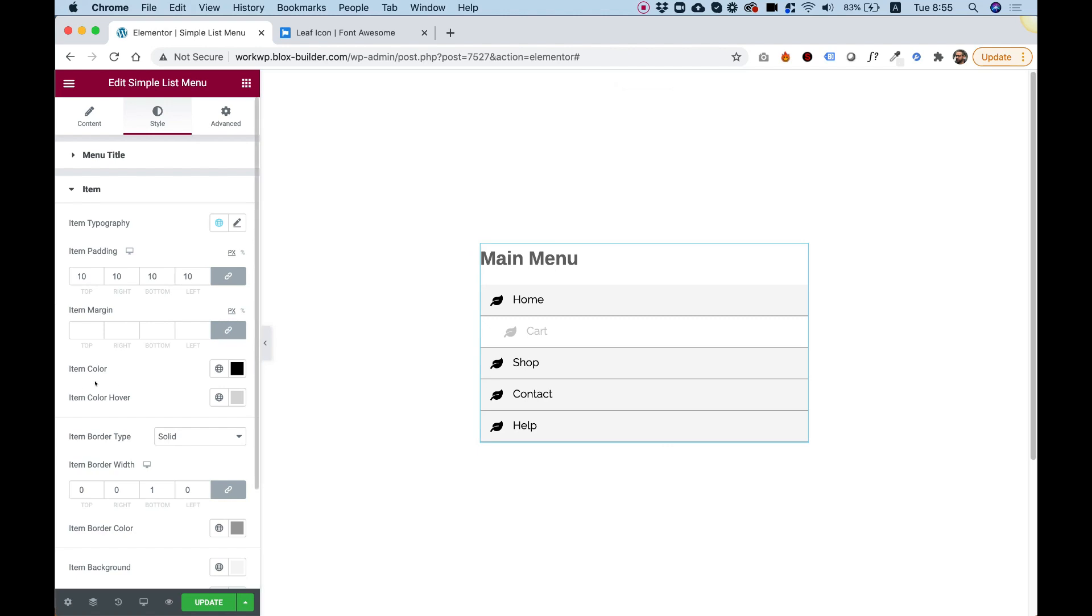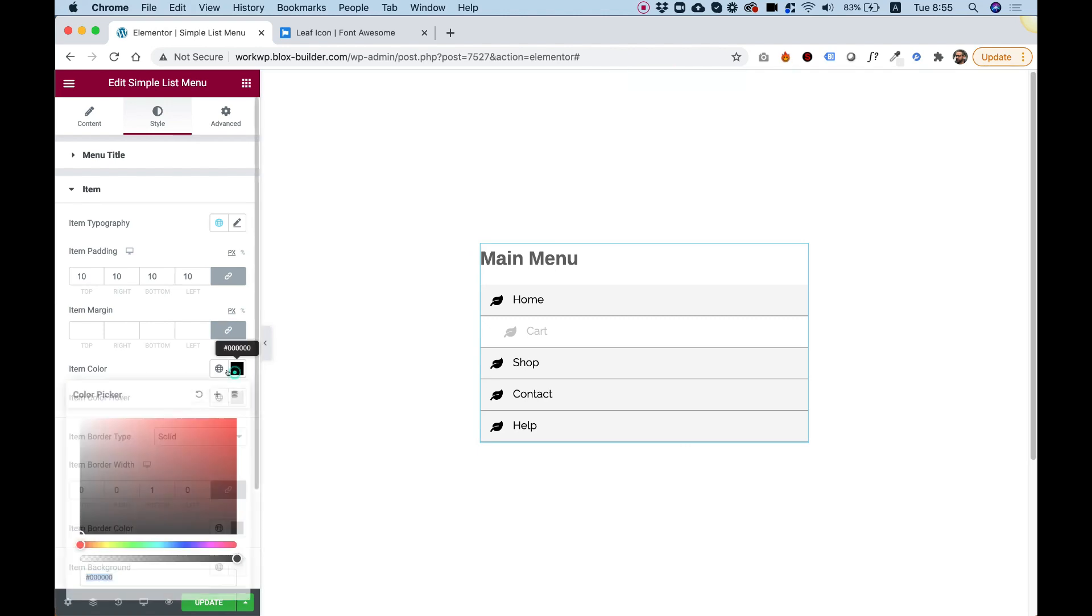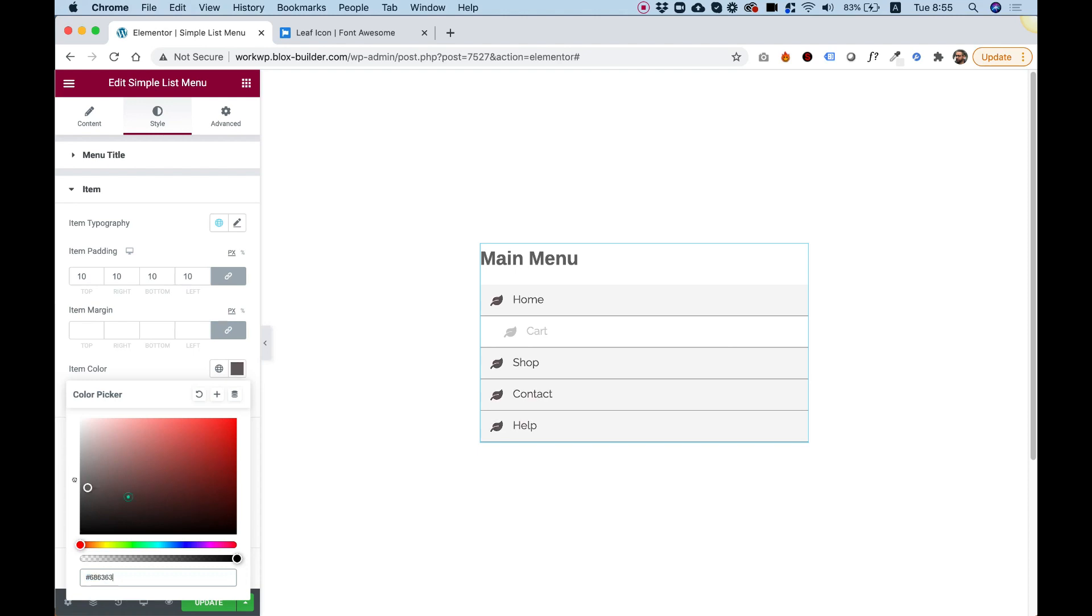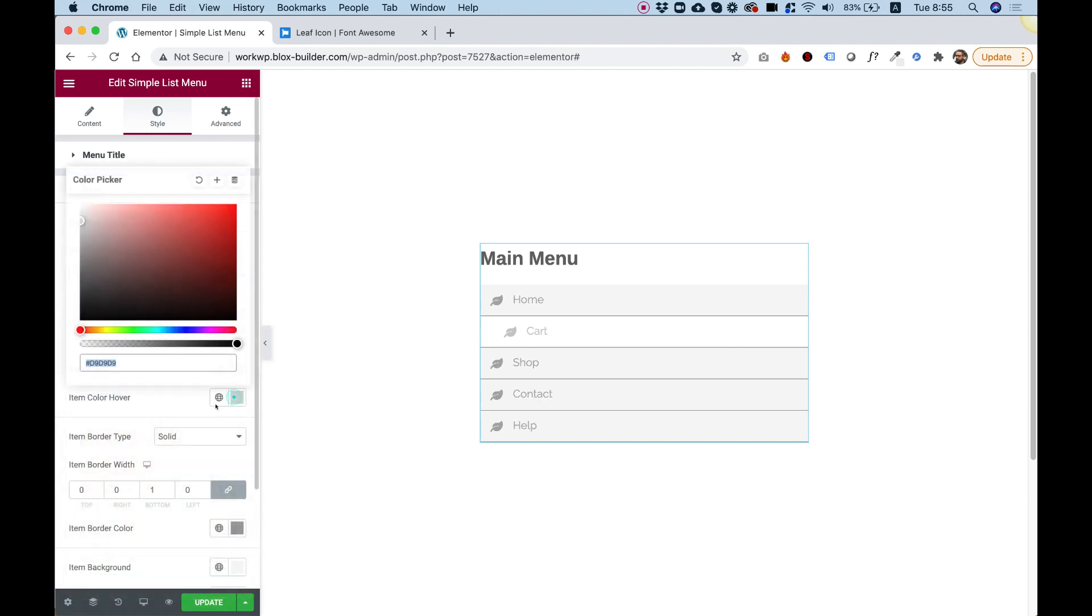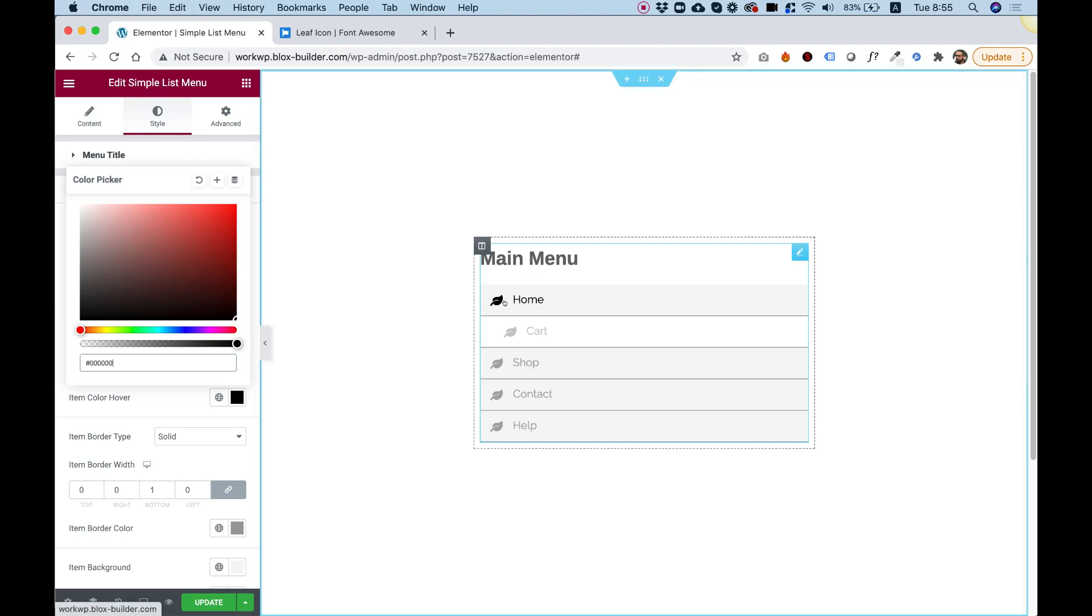We can change the text color. So for example, if I want, I can make this maybe a gray color. And on hover, just make it black. Just like that.